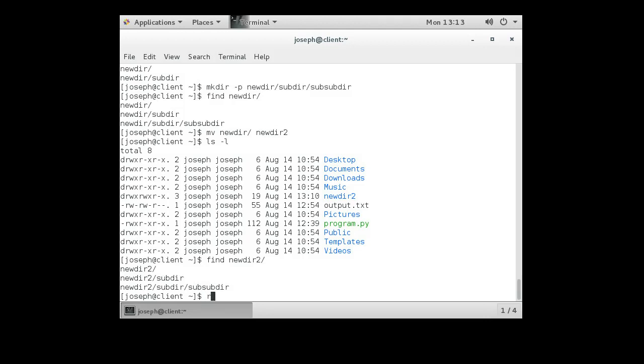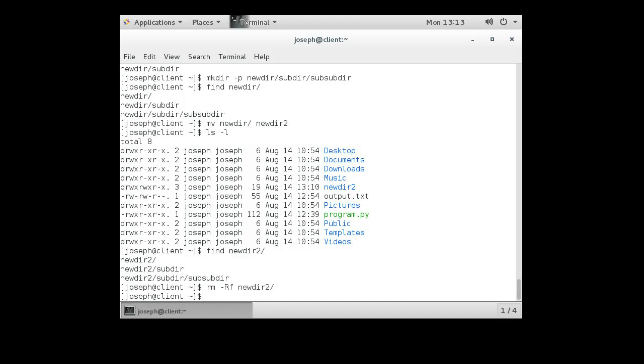If I want to remove it, rm newdir2 minus rf. Now the order right here, I put the options at the end. This works on Linux. It does not work on a Mac. On a Mac, you still have to do minus rf right here. And it's gone.